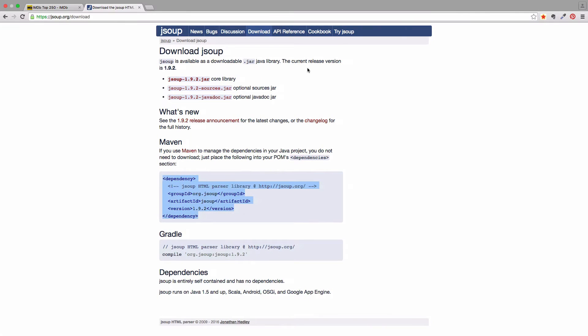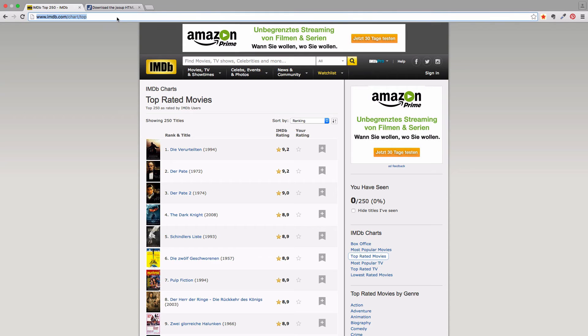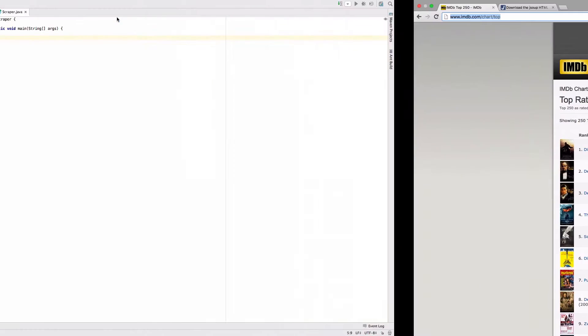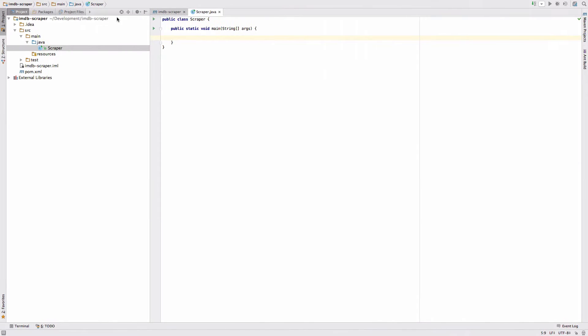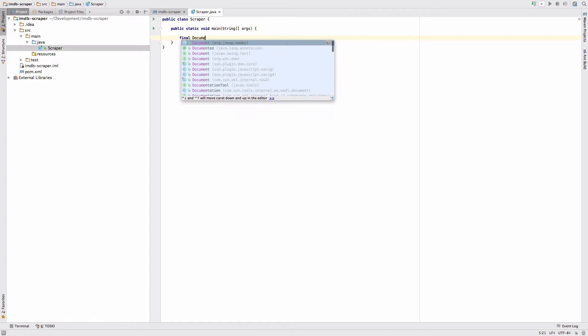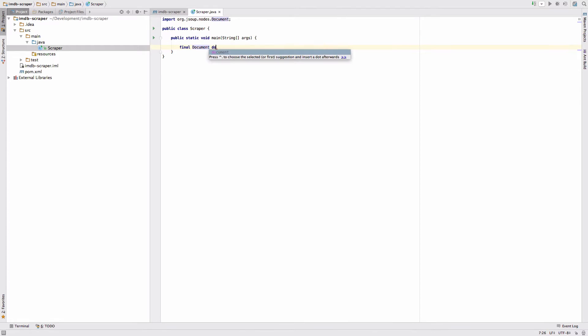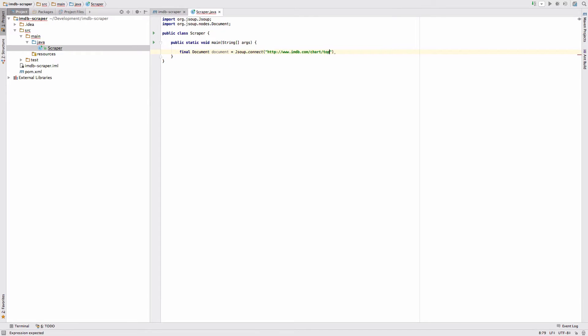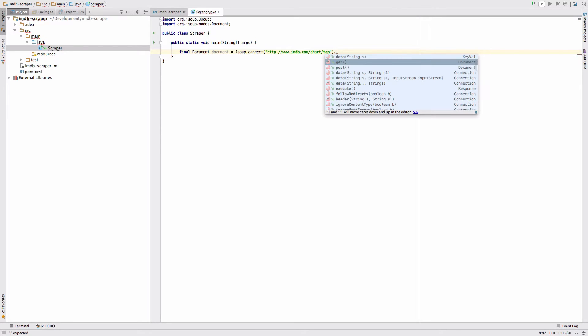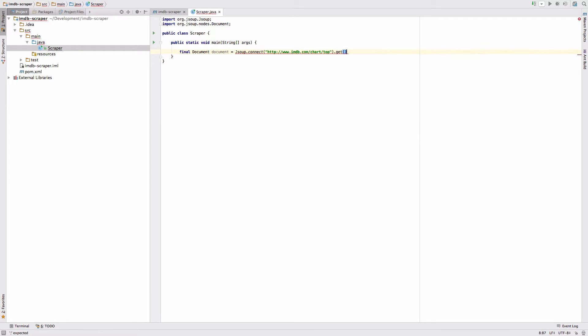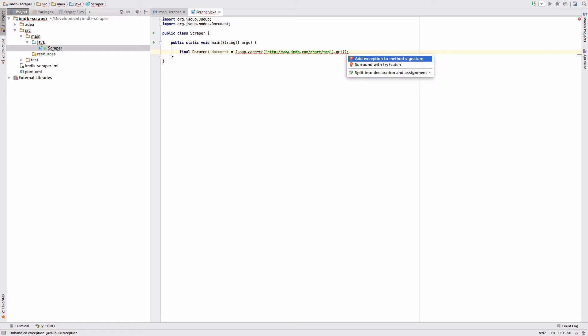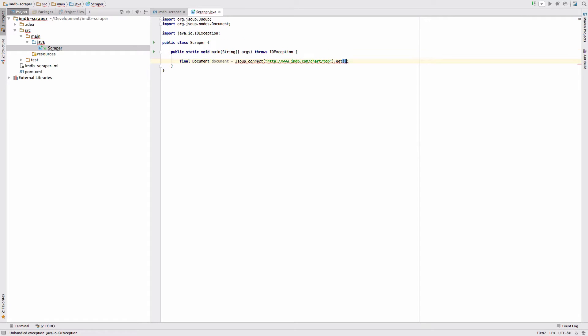Let's start with just fetching the HTML of the site and printing it to the console. To do that we say we want a document, it's a JSoup document, and then say JSoup.connect, use the URL and call get. Now we do get an exception here, we just add it to the method signature.